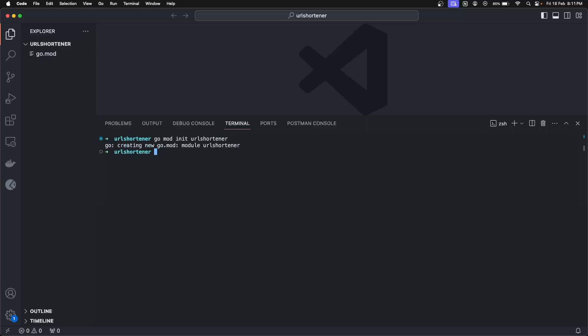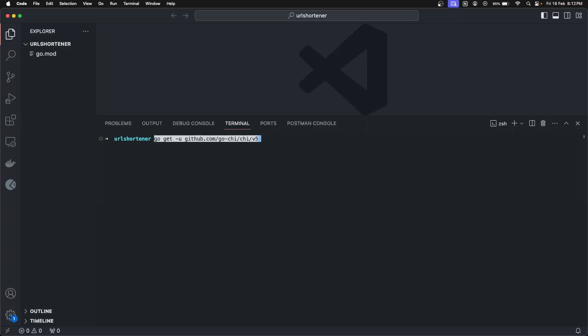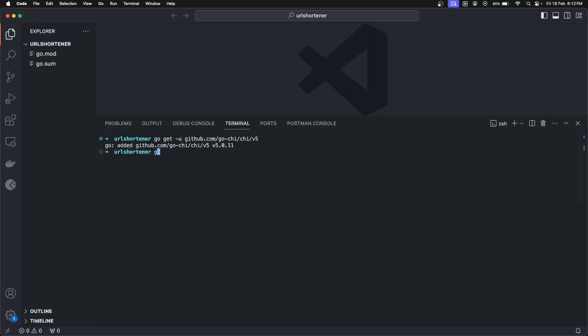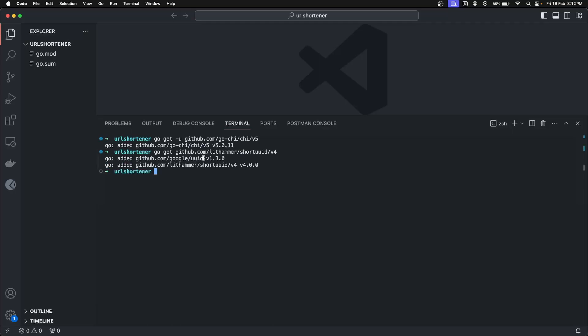In this module, we are going to save all the dependencies we are going to use. We are going to use two dependencies. The first one is Chi and another one is `shortuuid`, which we are going to use for generating the key. Let's first add Chi using `go get github.com/go-chi/chi/v5`. This will install Chi v5. The next dependency is `shortuuid` — it is based on the Google UUID. After generating a new UUID from Google UUID, it just trims it to make it shorter.